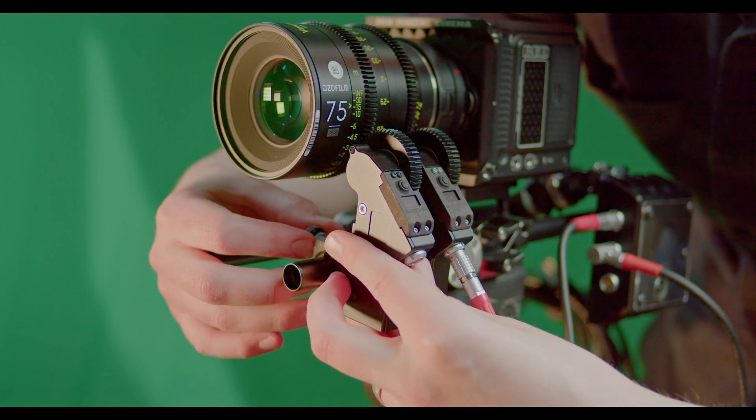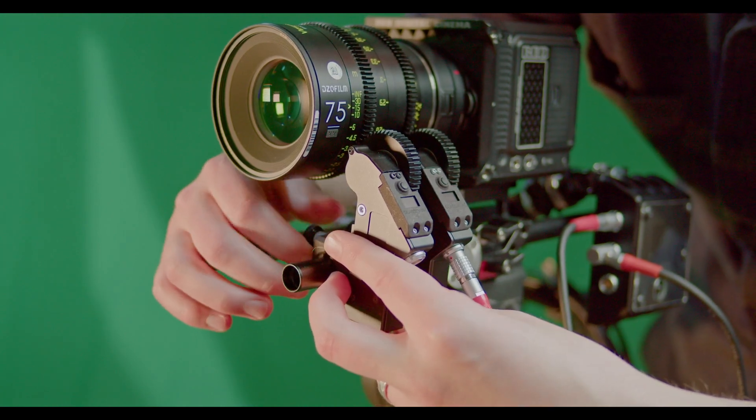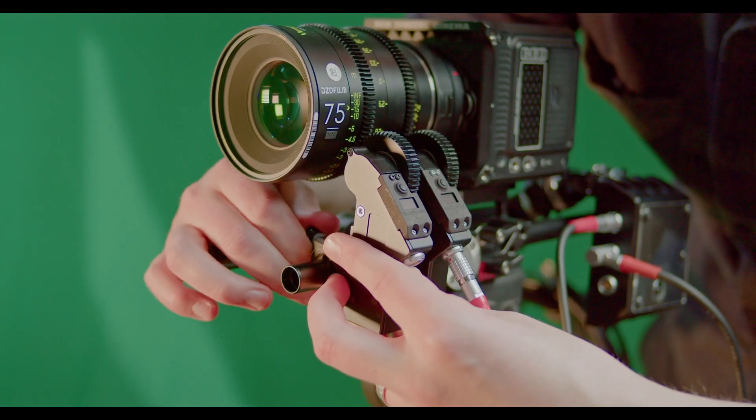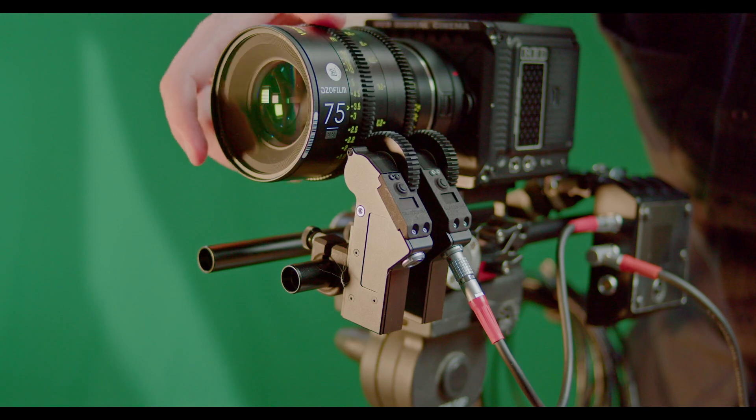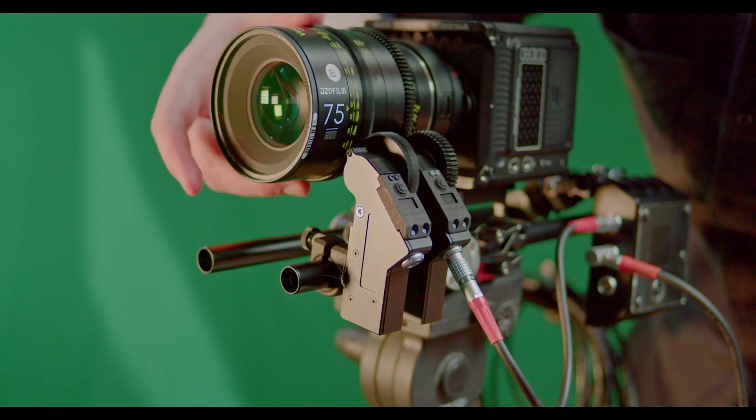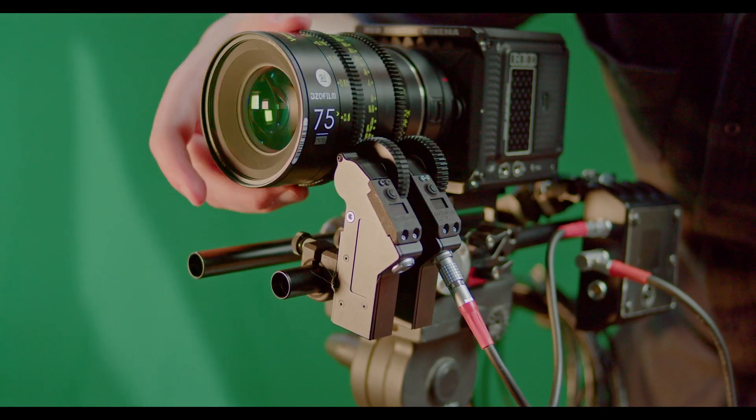Then rotate the lens back to the zero position. For focus, this will be the closest focus; for iris, this will be the widest iris; and for zoom, this will be the widest focal length.